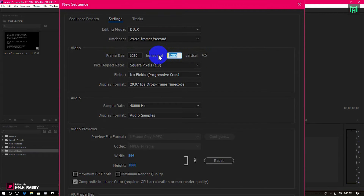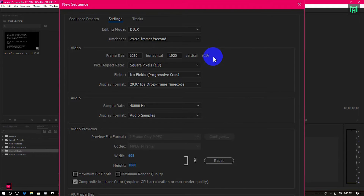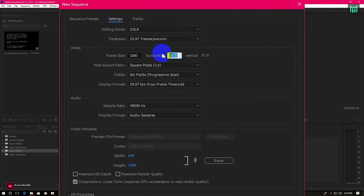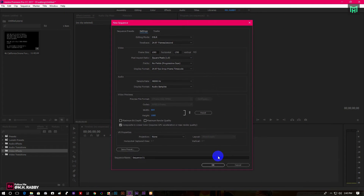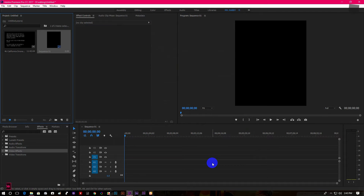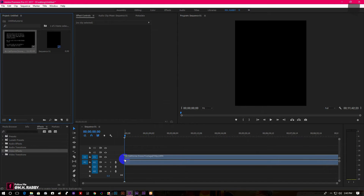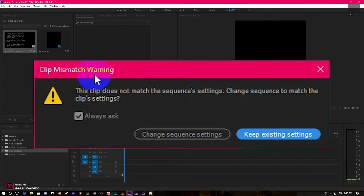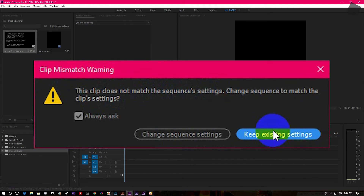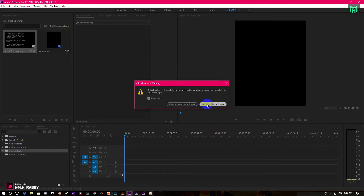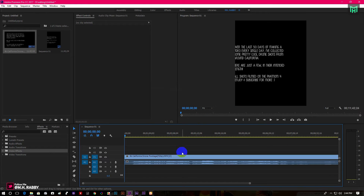And if we change the size to 1080 x 1920 pixels, the ratio will be changed to 9x16. For this tutorial, we are going to use 1080 x 1350 pixels. Now simply drag your footage onto the timeline. Premiere Pro will warn you that your clip does not match the sequence settings, so you just simply click on keep existing settings. Now edit your footage as you need.